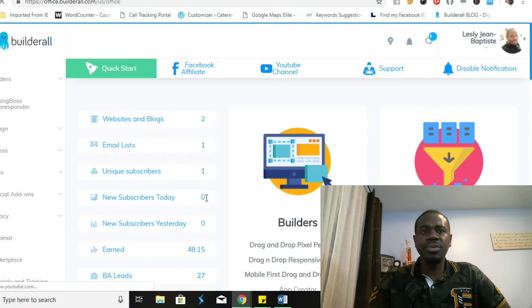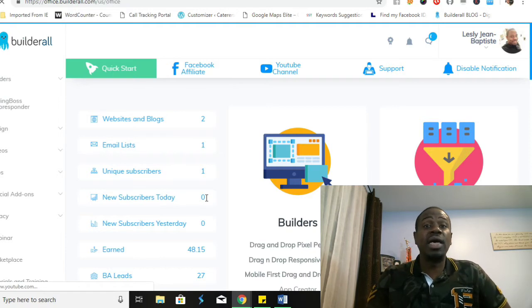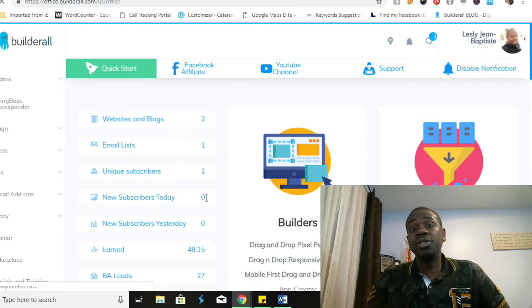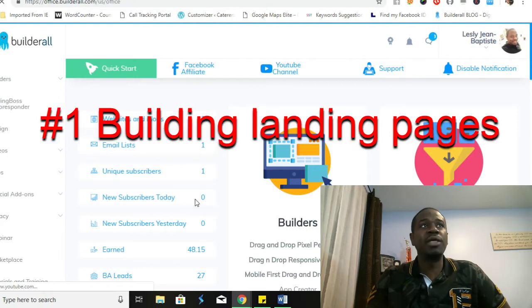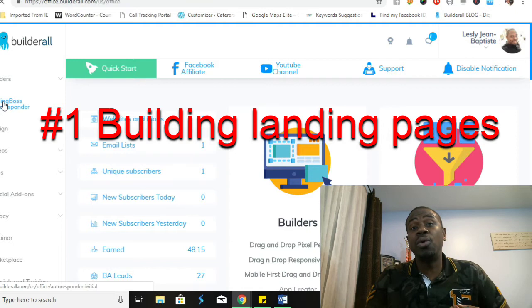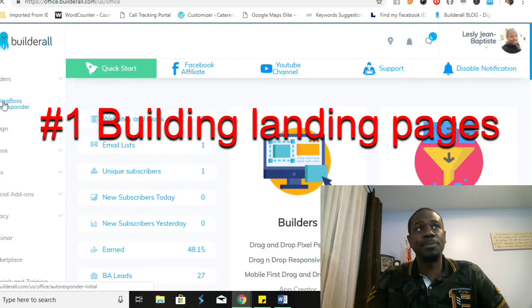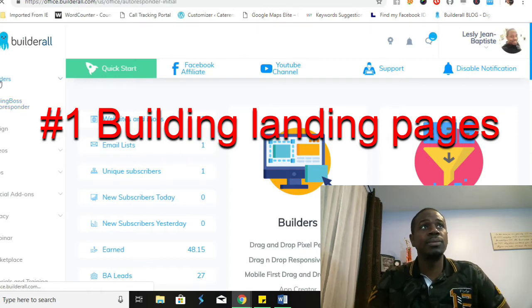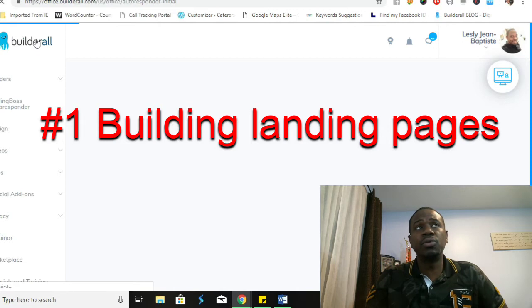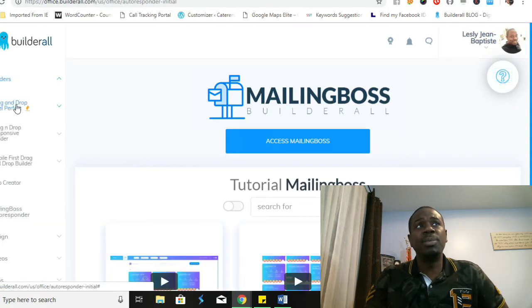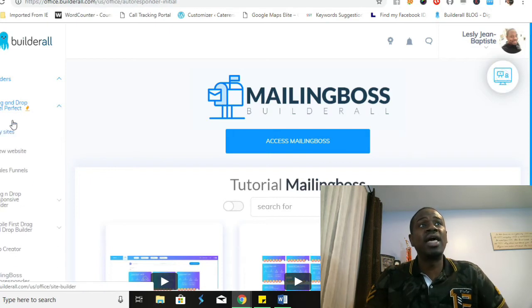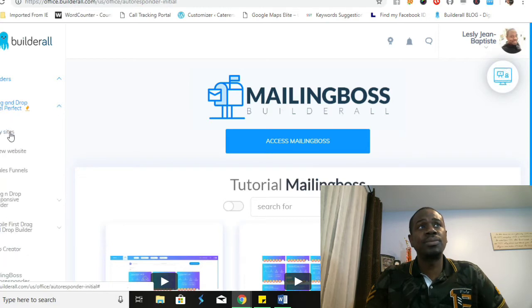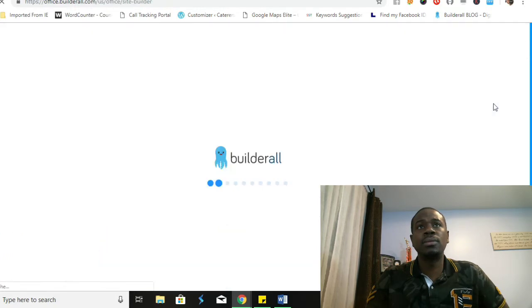The first issue that a digital ad agency person is going to need to do is you're gonna have to know how to build landing pages. This particular platform shows you how you can build an unlimited amount of landing pages, squeeze pages, and funnels. Let's take a look at it. Again, the name of this particular platform is called Builderall and it is a complete all-in-one digital platform that has built-in drag-and-drop pixel perfect builders inside of it.